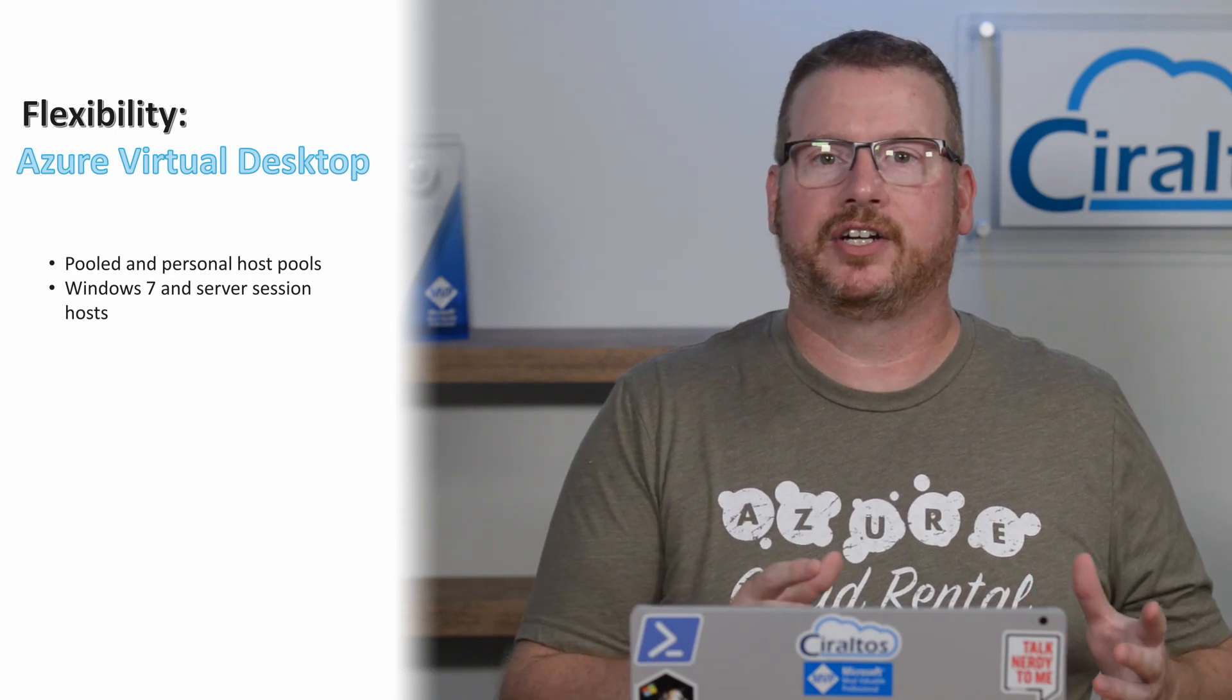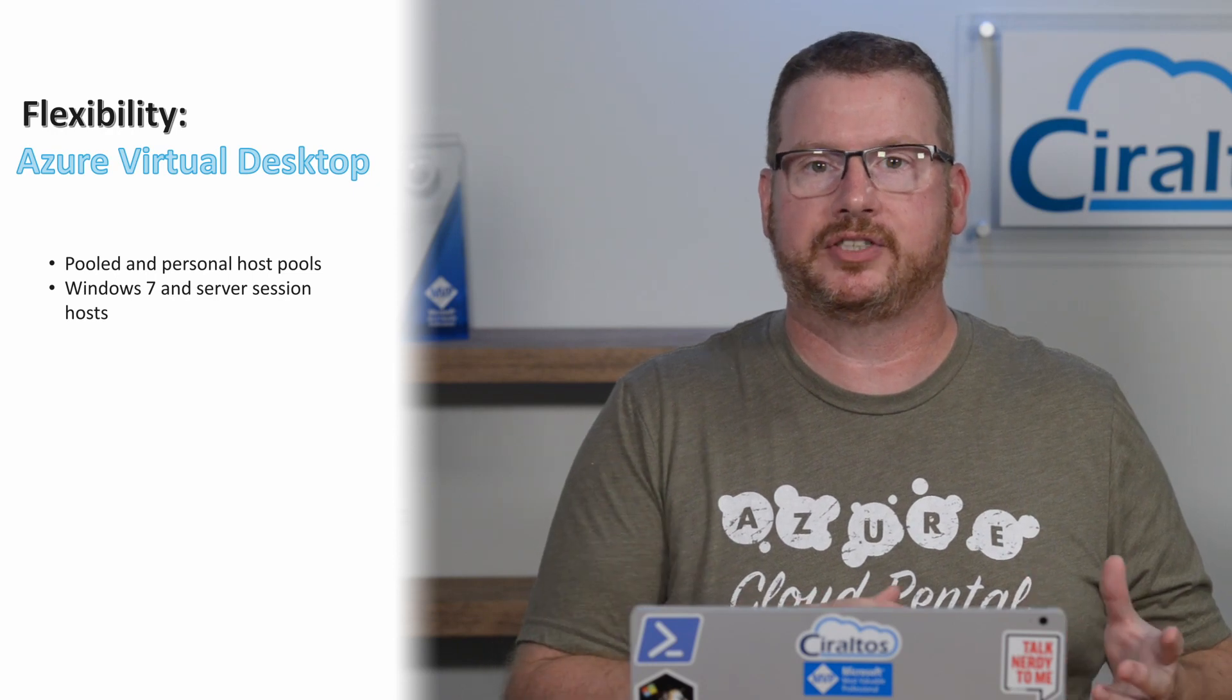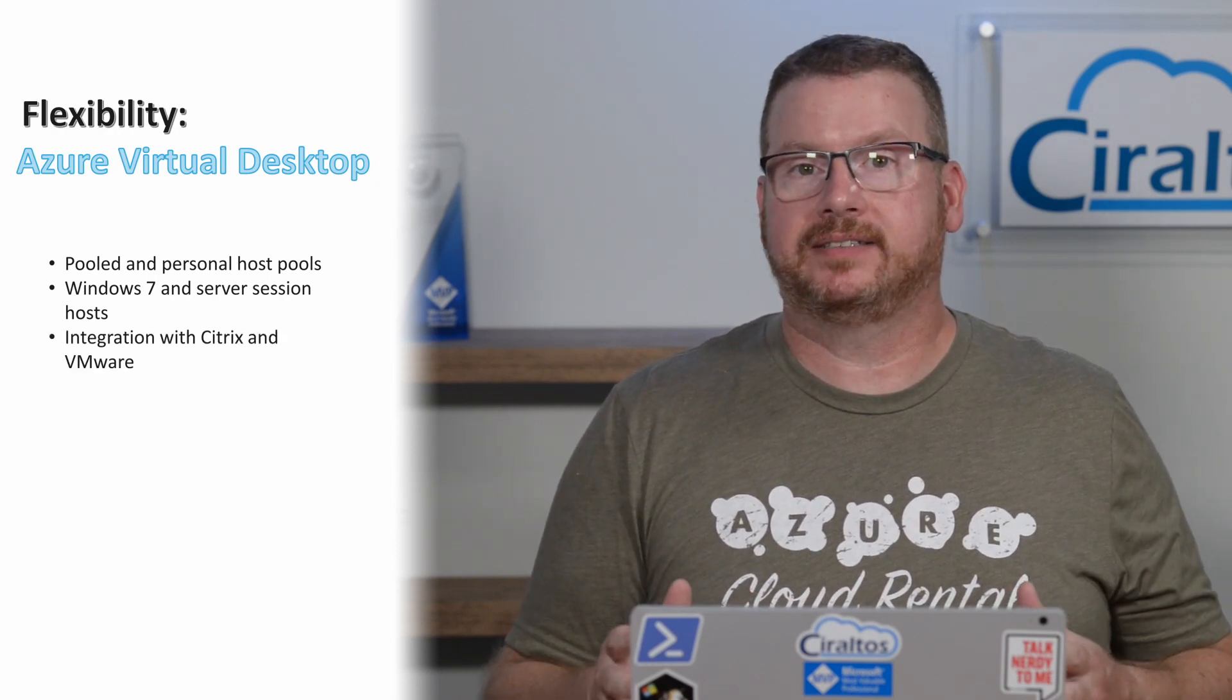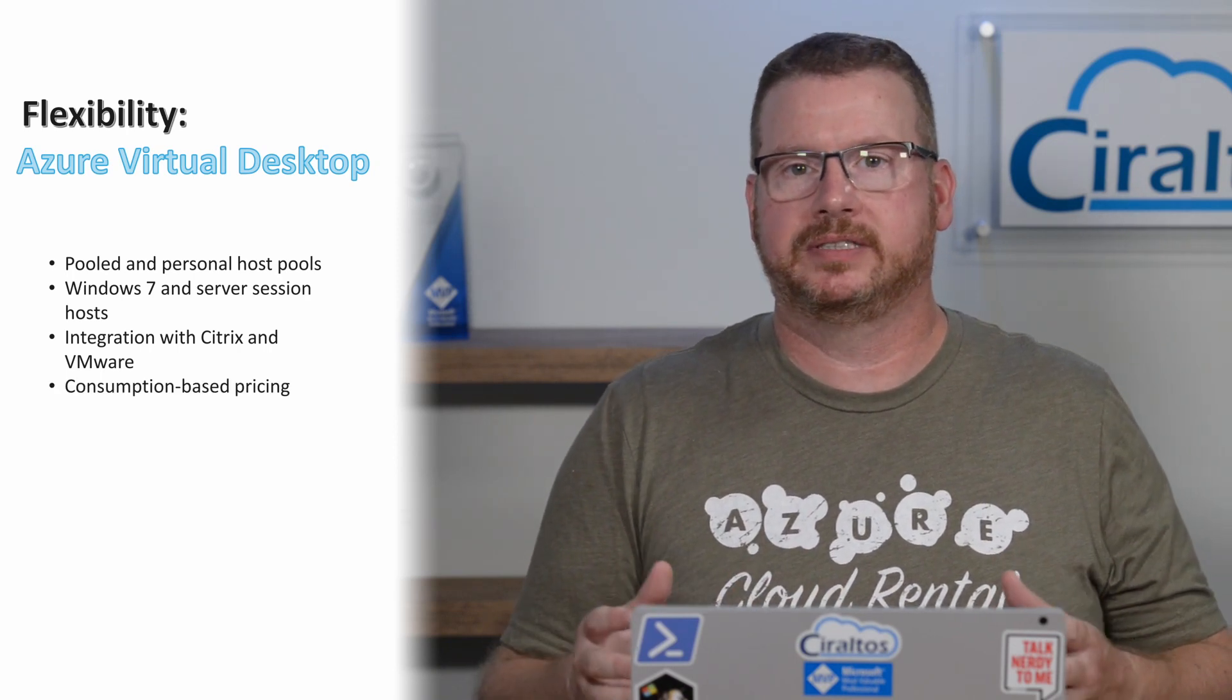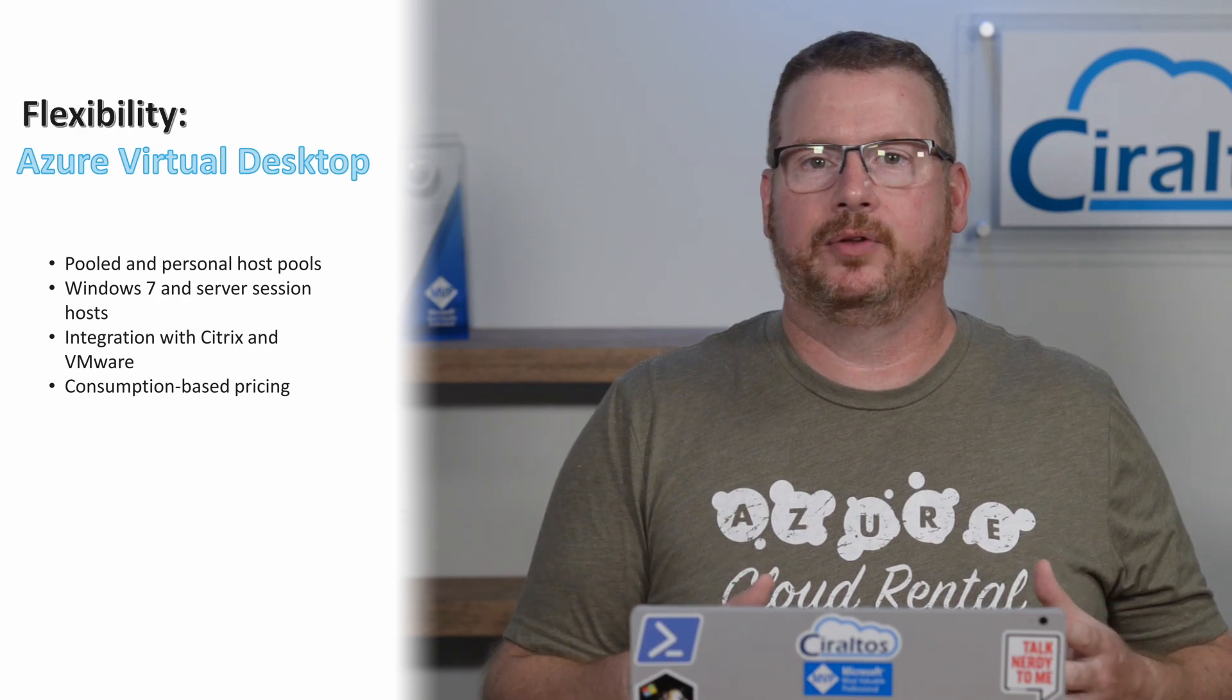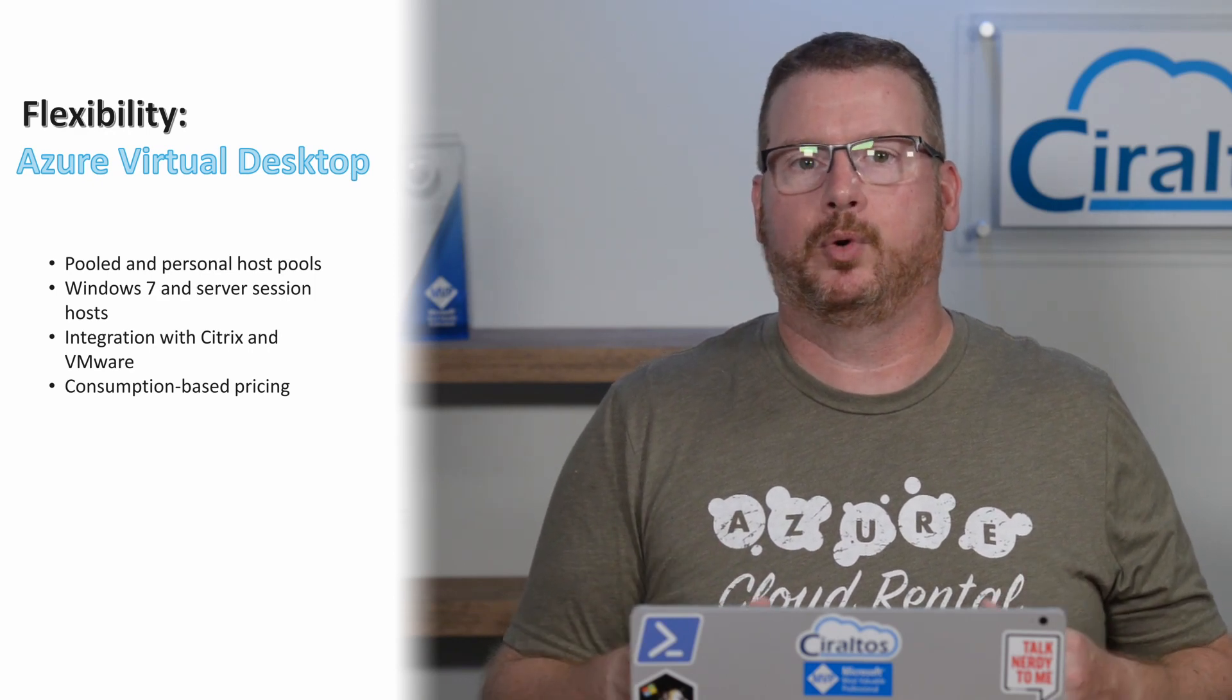Admittedly, I've not heard of any organization using a server OS for session host, but it's an option. Azure Virtual Desktop integrates with Citrix and VMware, and it's priced based on compute resource consumption. That makes shutting down those idle session hosts very important.